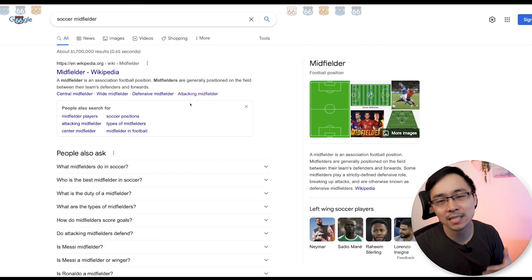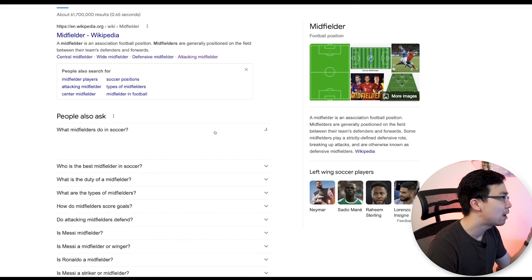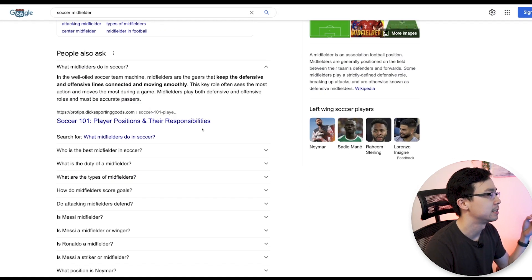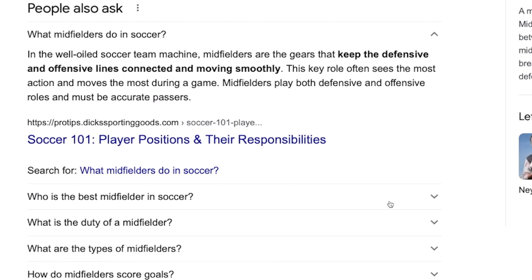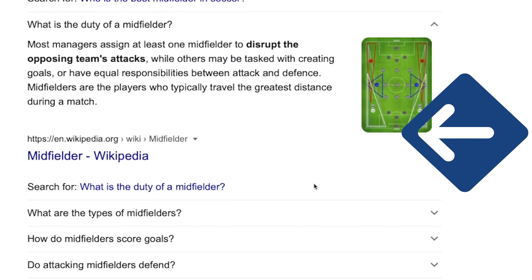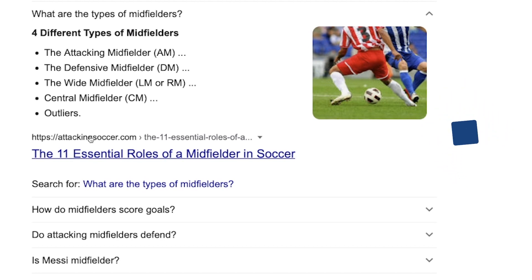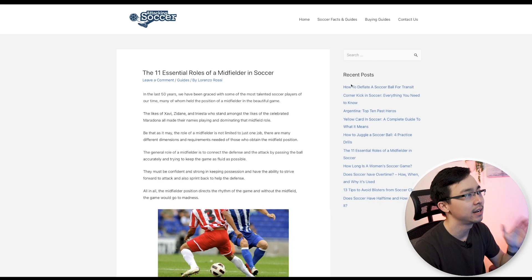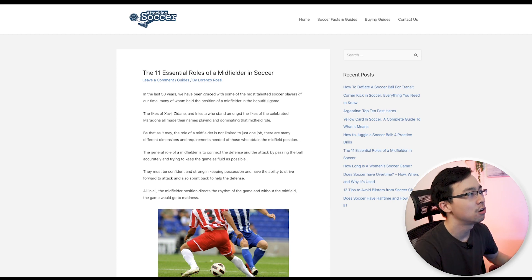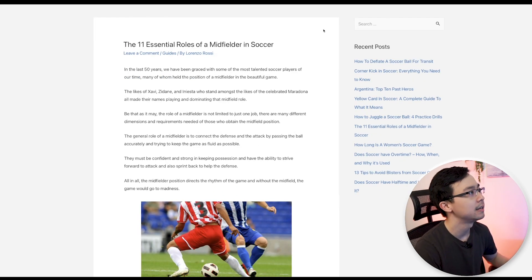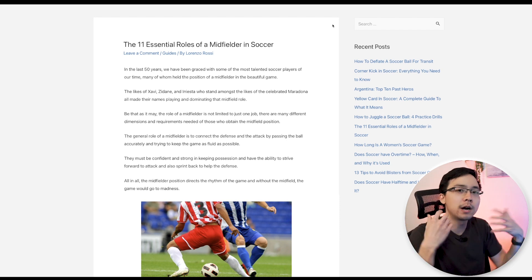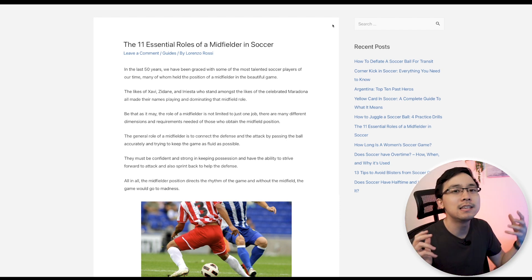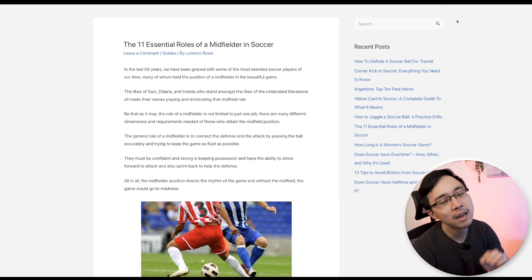So if you were to take a look at some of these search results for soccer midfielder, you can see how, if I expand out some of these respective questions, it's coming up with a variety of websites from Dick's Sporting Goods to websites like thesportsbrief.com, Wikipedia, as well as attackingsoccer.com, which if I were to guess is a niche site. It definitely is, you can just tell based off of the sort of content on this respective website. And so here you can just tell that Google has a variety of interests in terms of fulfilling the intent of these particular questions that people are asking for.